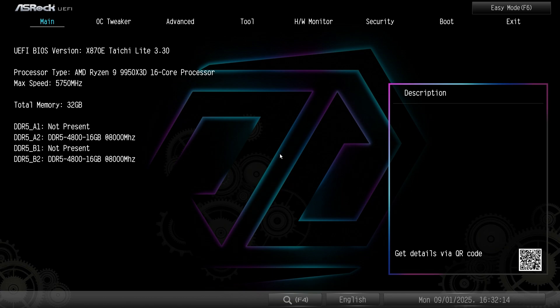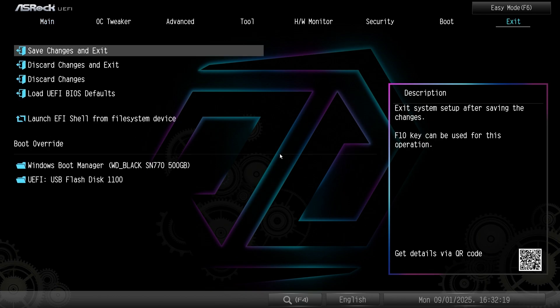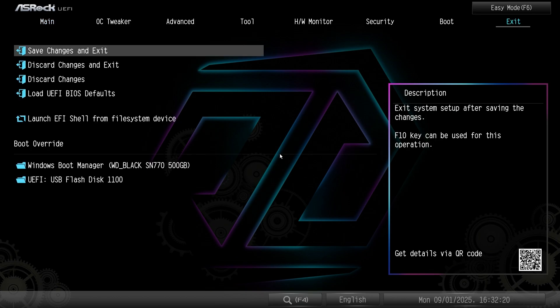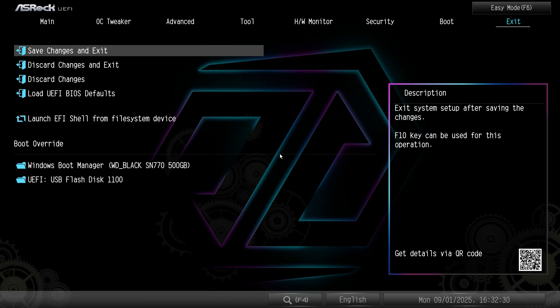Okay, so after you spam your way into the BIOS, what is recommended to do usually is actually to load UEFI BIOS defaults. Because you might have bad settings and stuff like that. So, you do that. Save and exit changes, and now just hit delete again to go into the BIOS again.